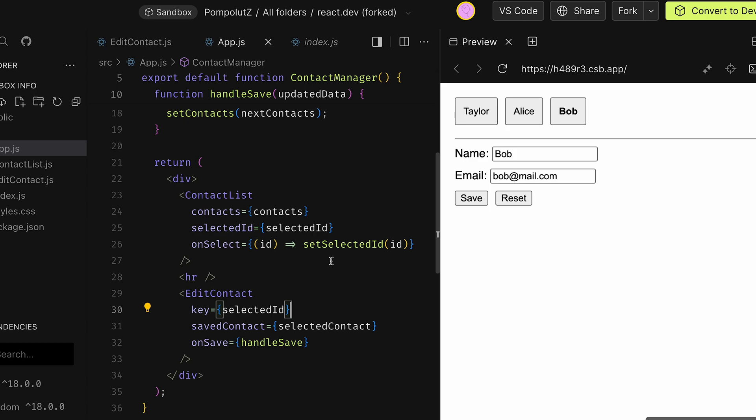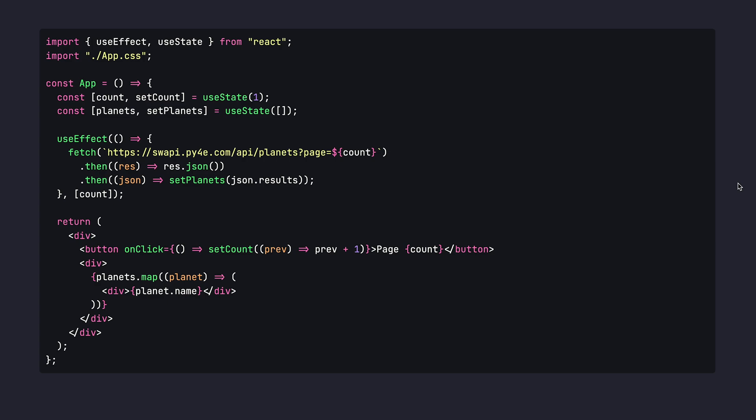One last final example where we might not need useEffect will be from the code that I have shown in the previous video where I talked about a React interview I had a couple of times. Here what we have is a counter that changes the count and a collection of planets from the Star Wars universe. Whenever the counter changes, we fetch a new set of planets. This is the code I have written in that video supposedly in that interview, and a couple of people rightfully questioned that I don't really need useEffect for that, and I absolutely agree with them.